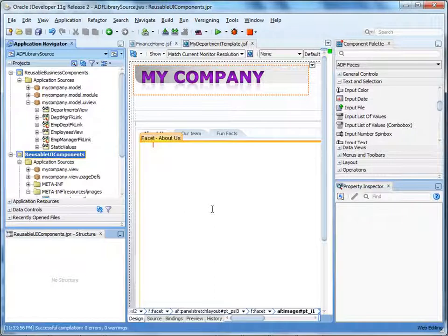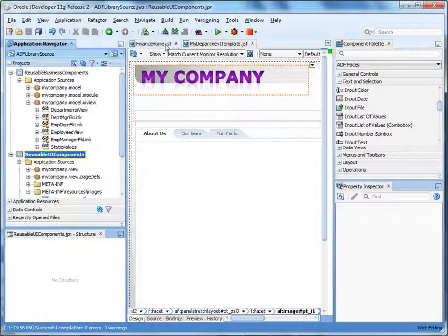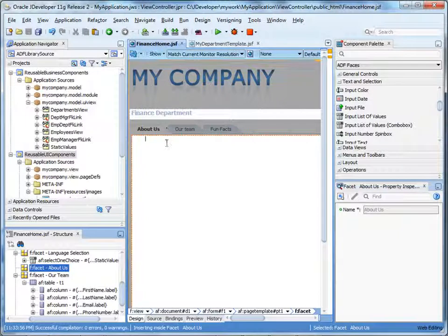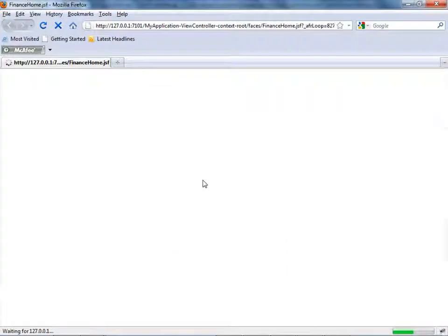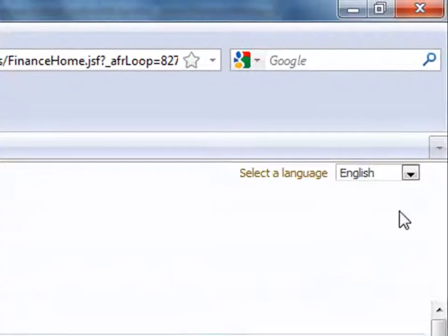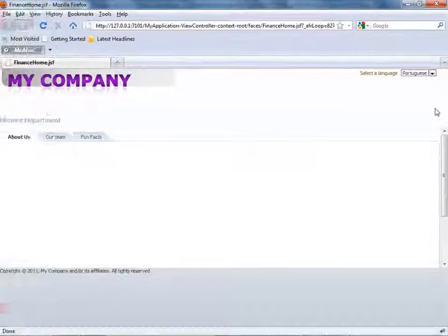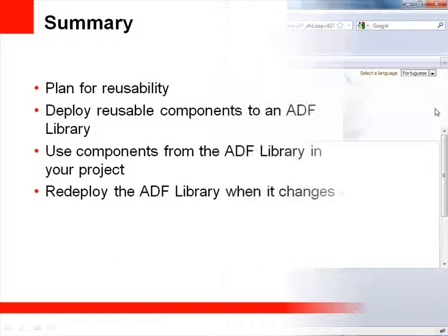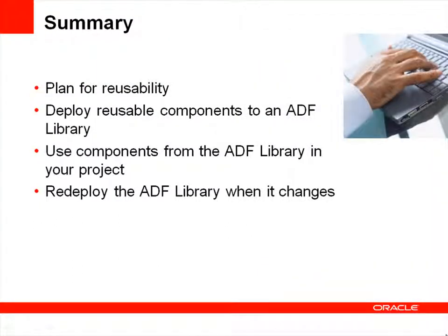Now that we've redeployed the ADF libraries, let's run the JSF page we created earlier. Right-click the page and select Run. The page loads. Notice that the page picks up the changes we made to the template, and the drop-down list of languages now includes Portuguese. In this demonstration, you learned how to deploy reusable components to an ADF library and use the components in a project. Remember that creating, deploying, and using reusable components improves project efficiency and ensures consistency across your application.